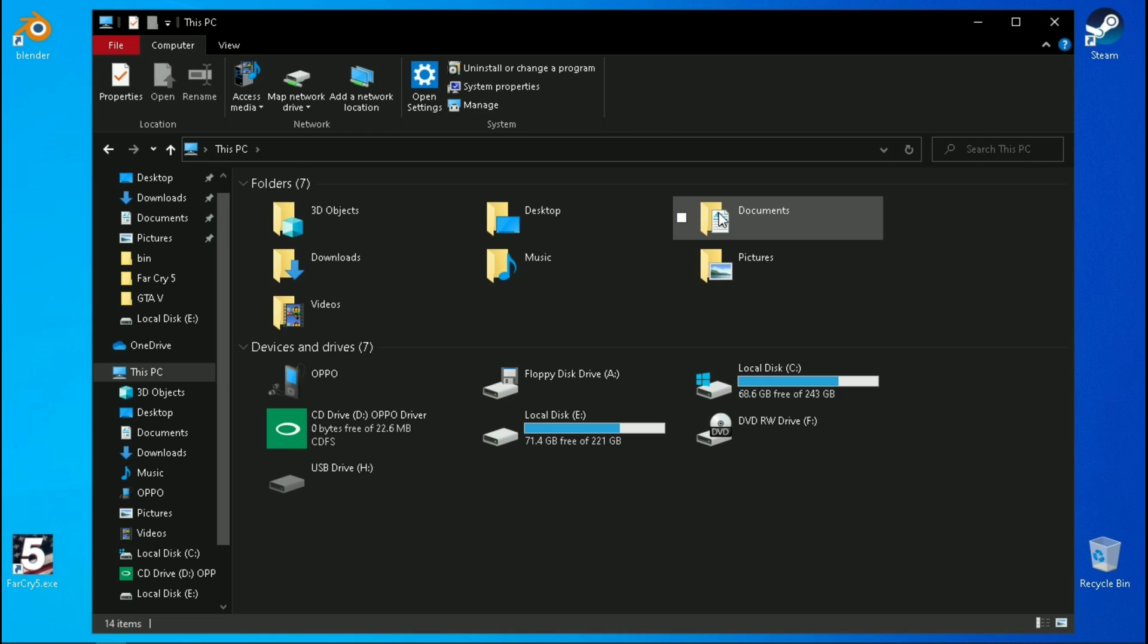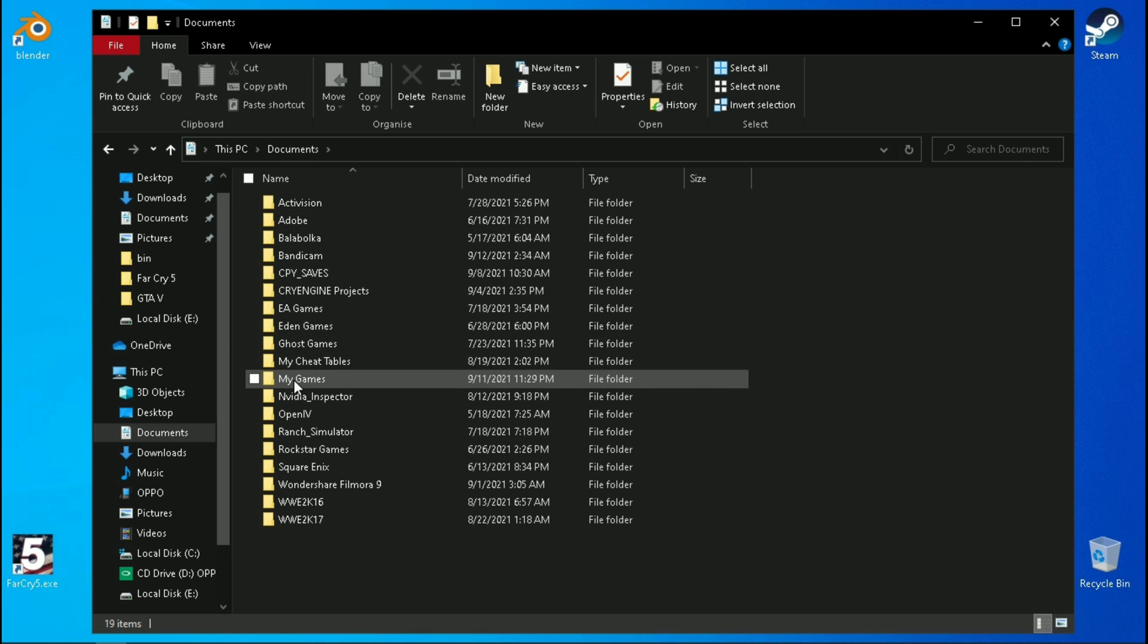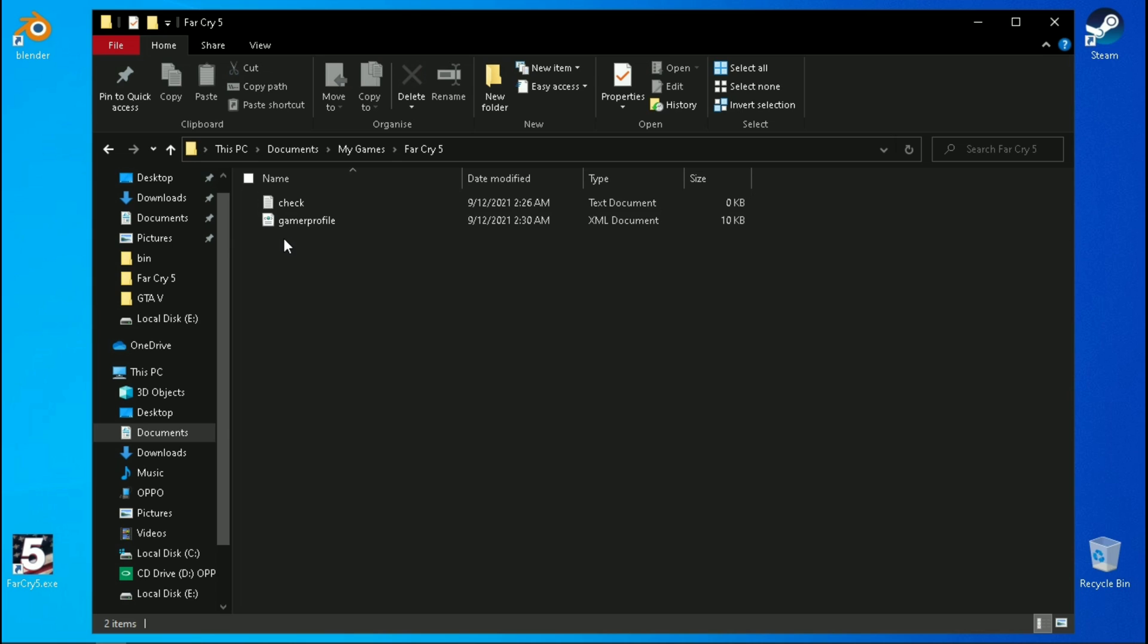The configuration file of this game is located in your documents folder, My Games, Far Cry 5. Open this with notepad.